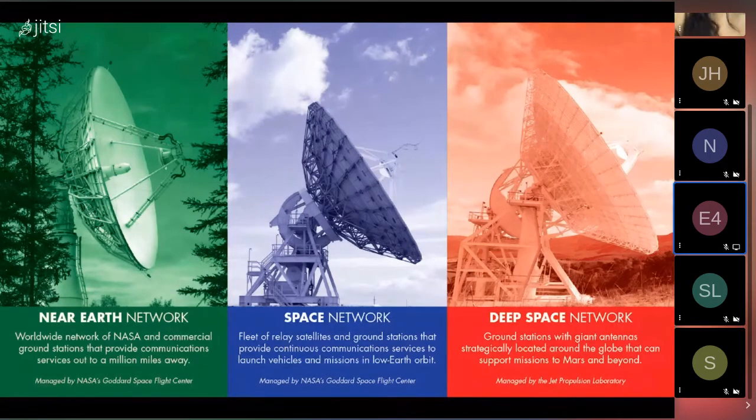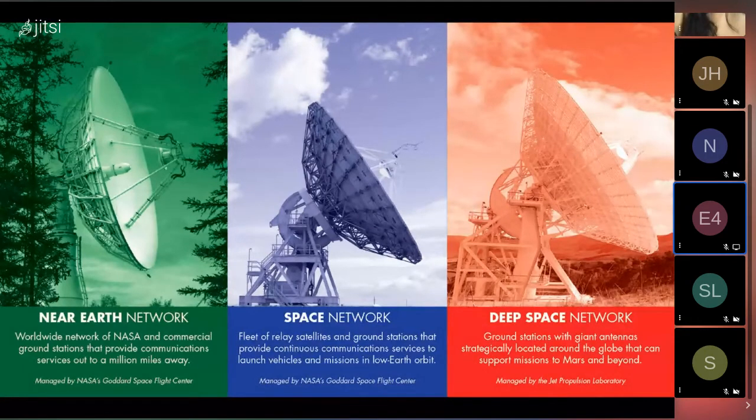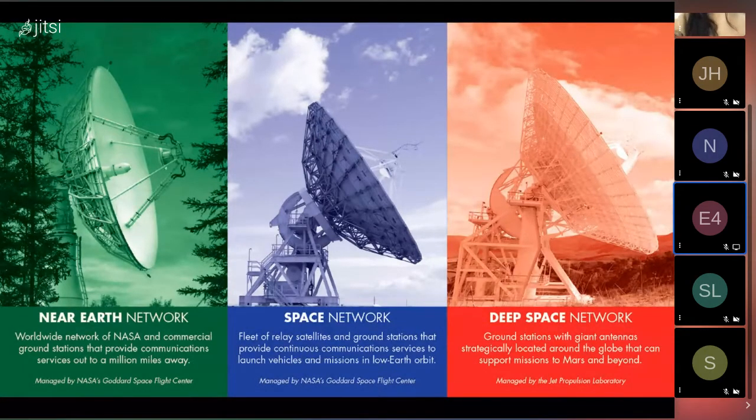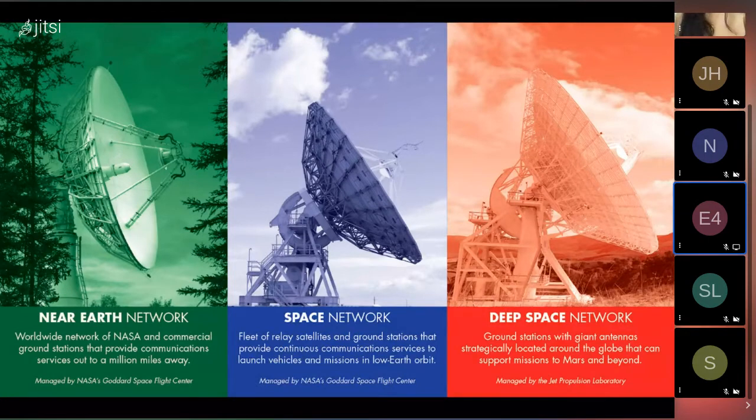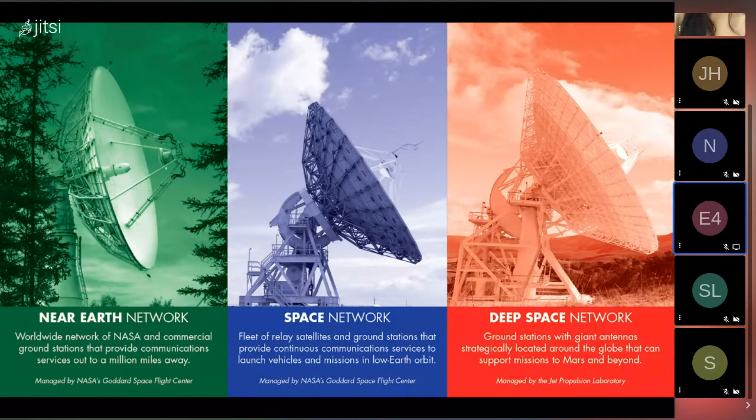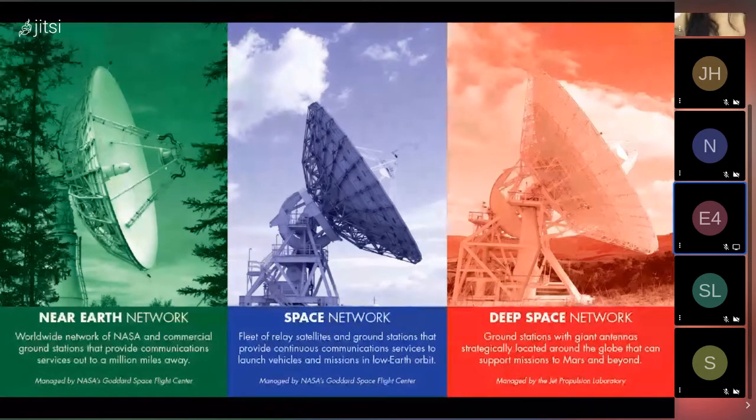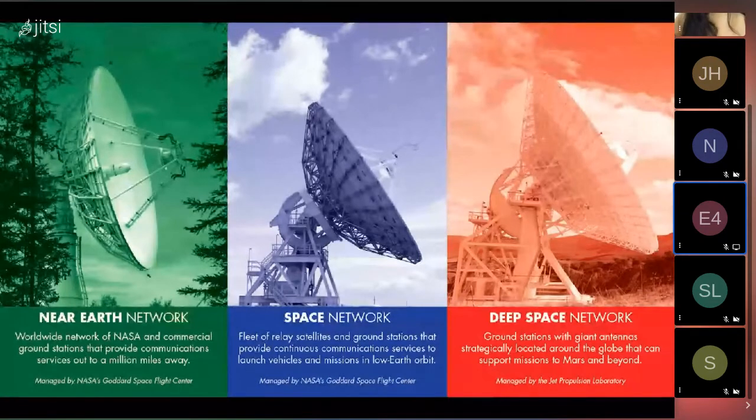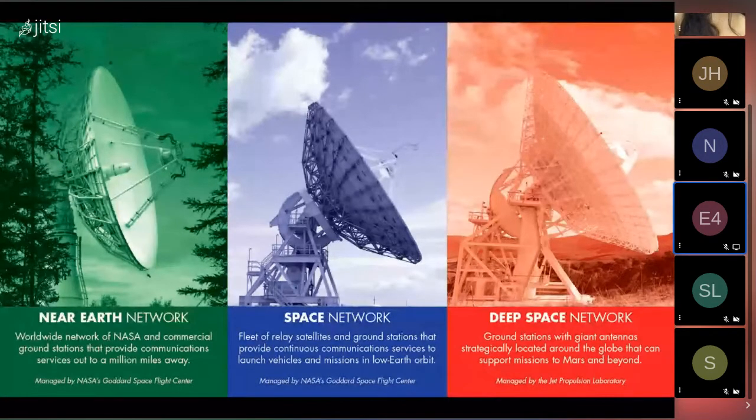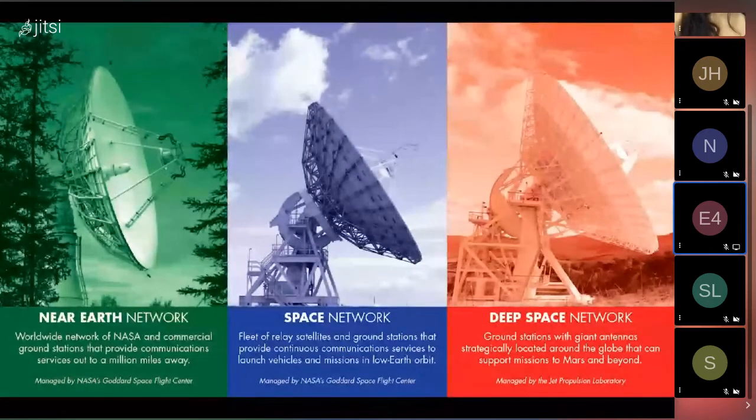There are three kinds of networks that are operating. First is the Near-Earth Network. This is managed by Goddard Space Flight Center in Greenbelt, Maryland, which is actually where I interned this last summer remotely. This oversees a collection of commercial and NASA-owned ground stations that provide communication services up to a million miles away.